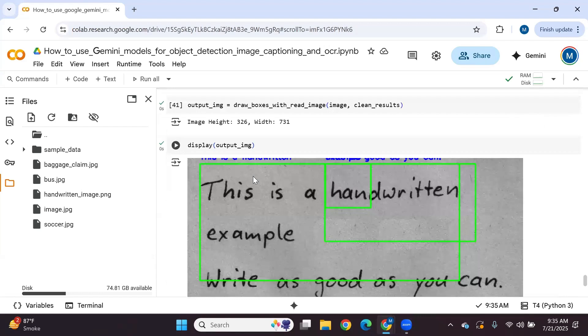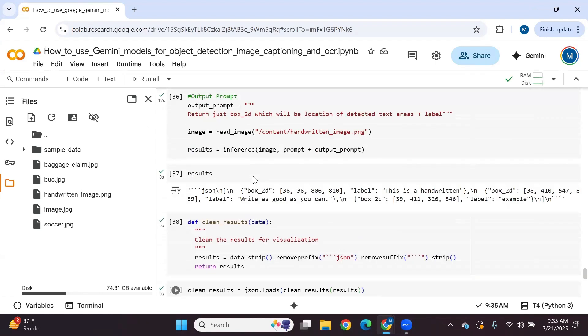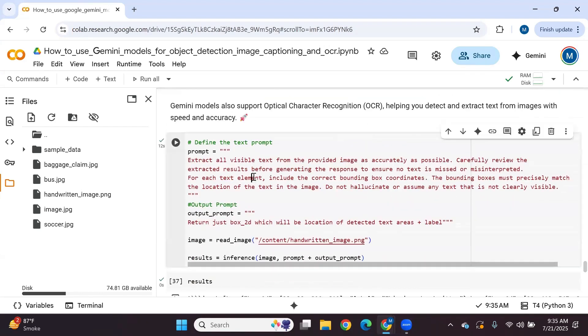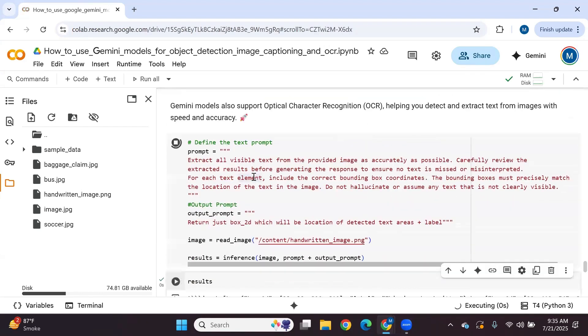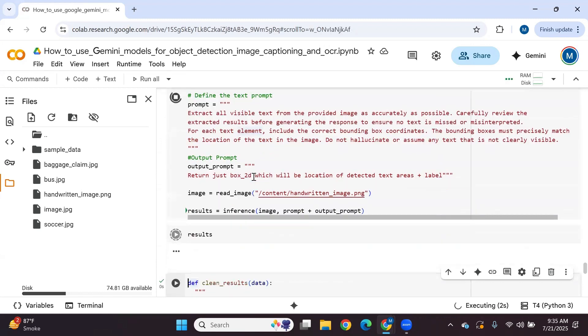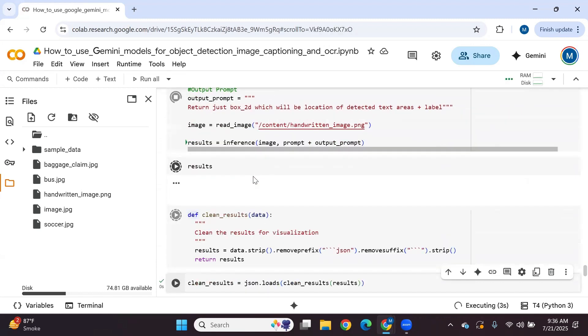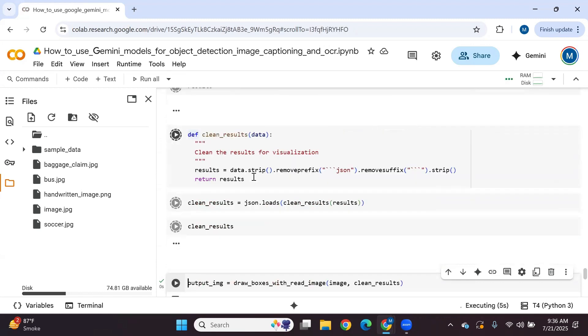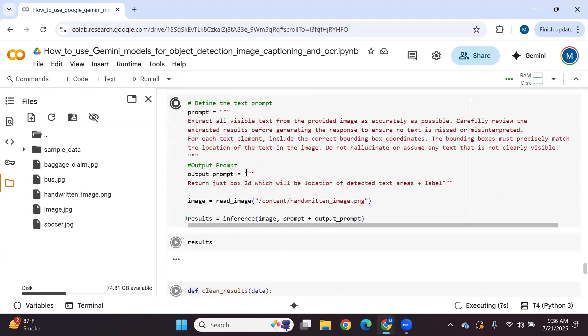In this case we are not getting a good response — we may need to update the input prompt. Let's run this one more time with an updated prompt.